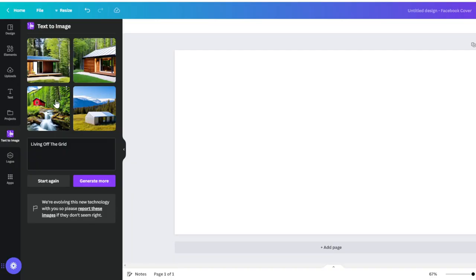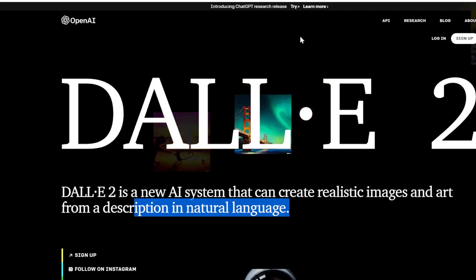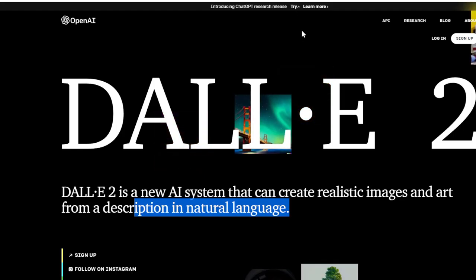Or even Canva, if you have the premium version, but I don't know if the free version has that, but I figured I'd give you those resources. That's about it.